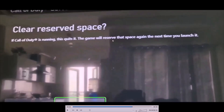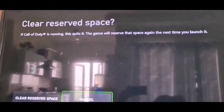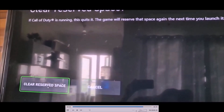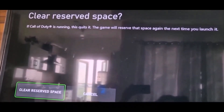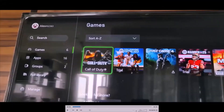The game will reserve the space again the next time you launch it. I am not sure if you are going to lose your saved game progress or not, so maybe you will lose the data. So if you agree then only you can perform this step. Now you can go to Clear Reserved Space and then hit it. Now once you clear the reserved space, you can launch the game and then check.